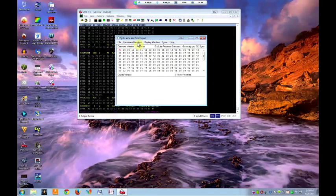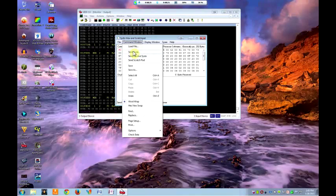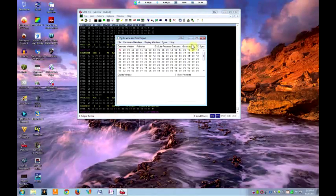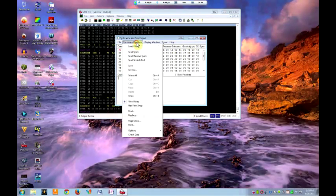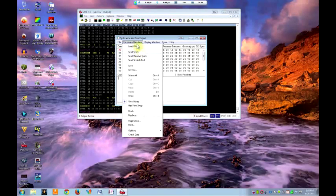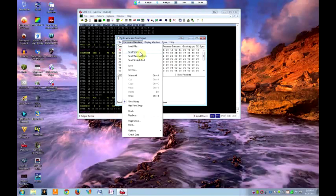In your command window, once you have that loaded in here, it'll tell you right up here under the bar which patch you're looking at. Click on command window, get to the Send SysEx command.